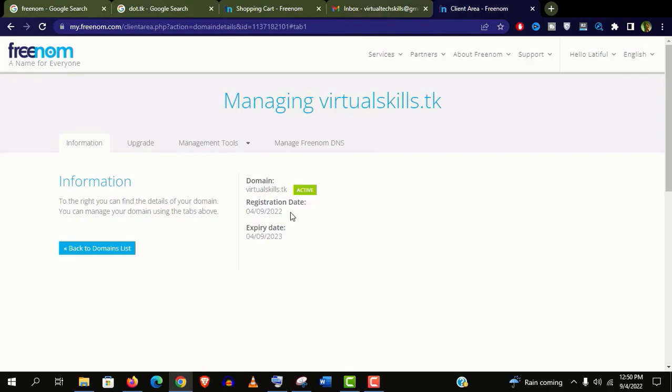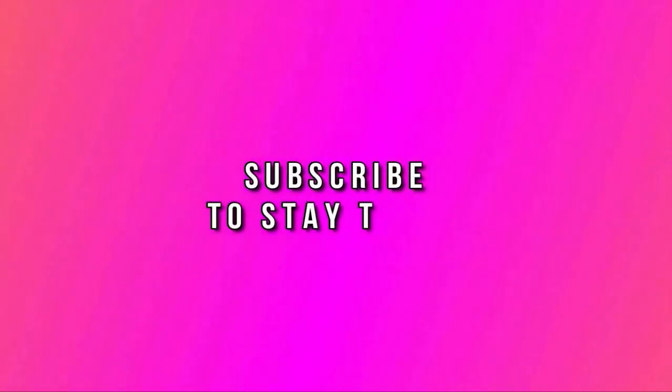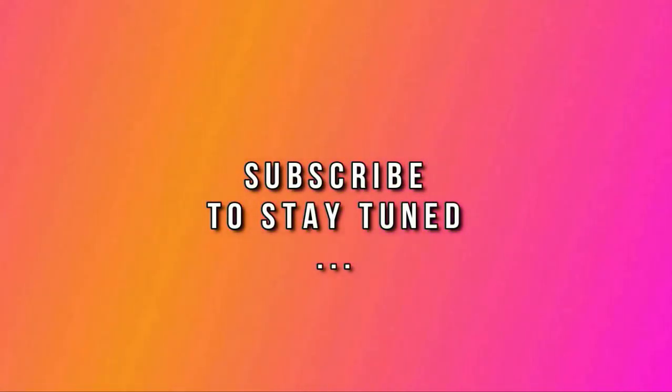Thank you so much guys for watching this video so far. And if you haven't subscribed yet, please subscribe my channel and stay tuned.